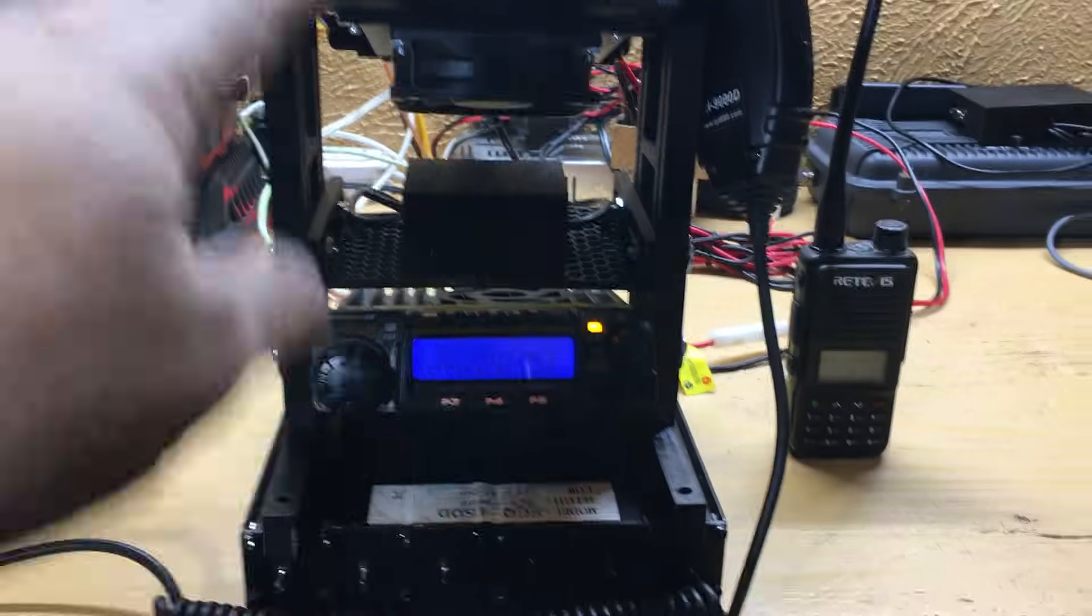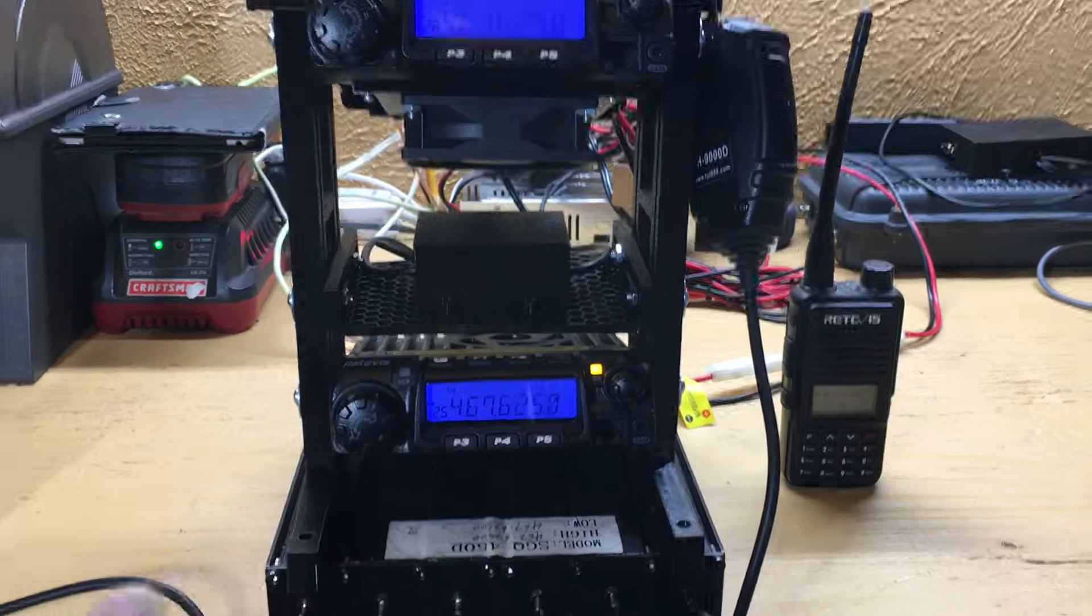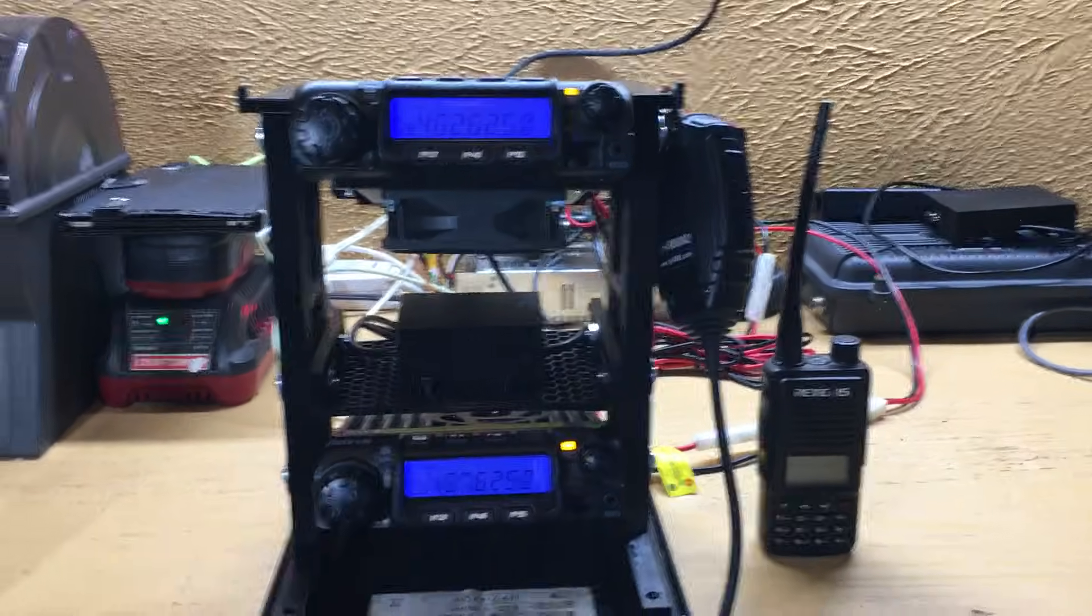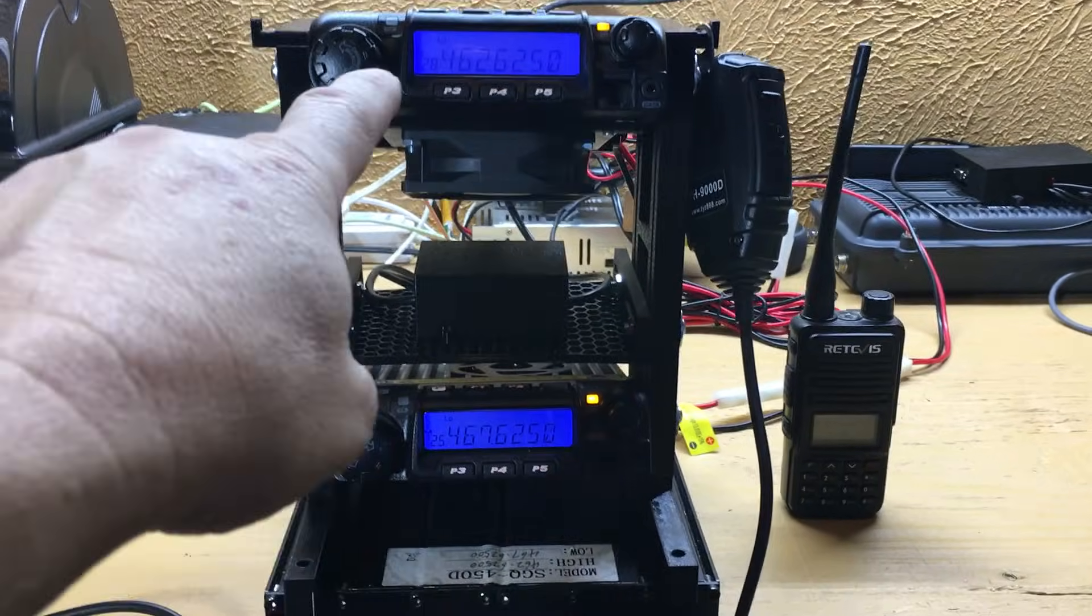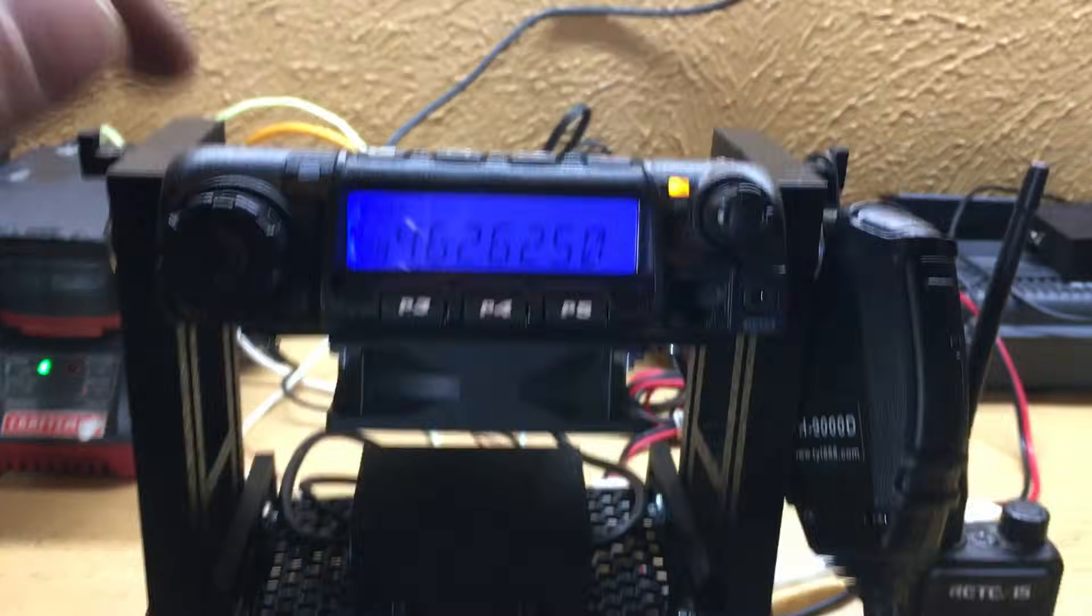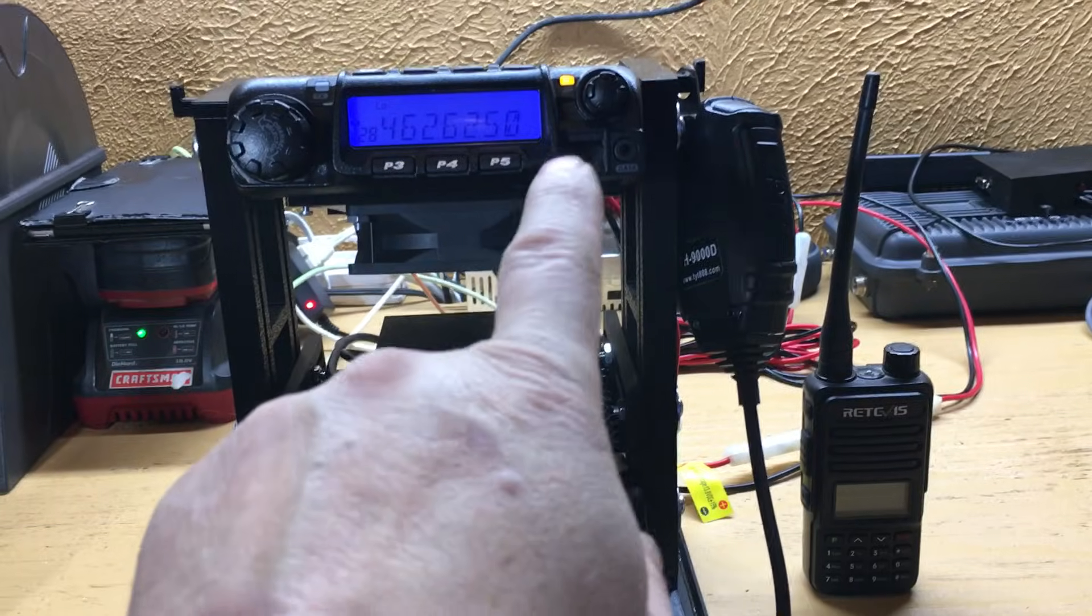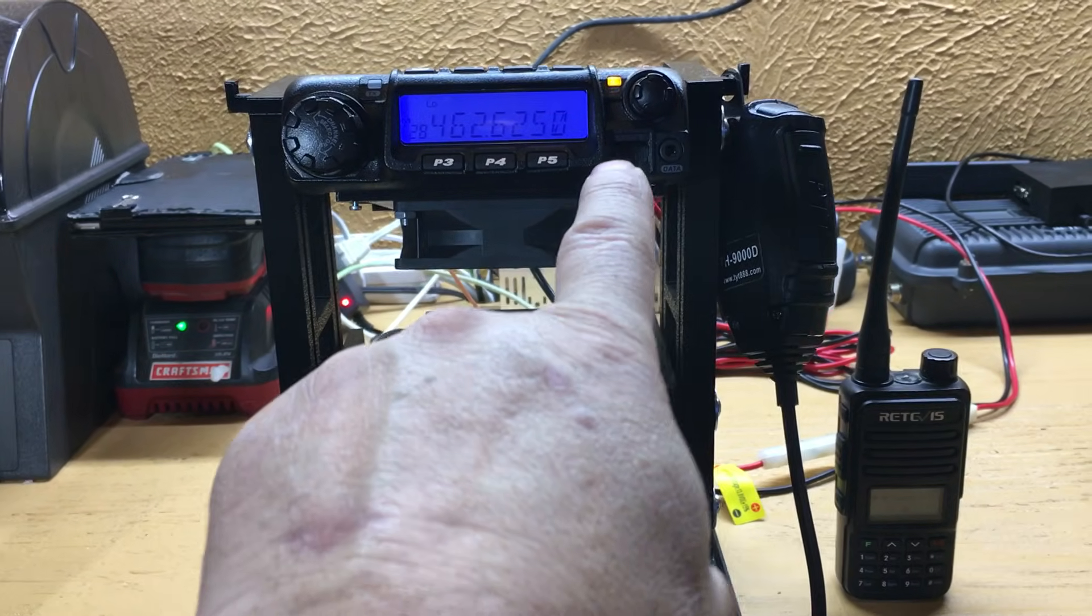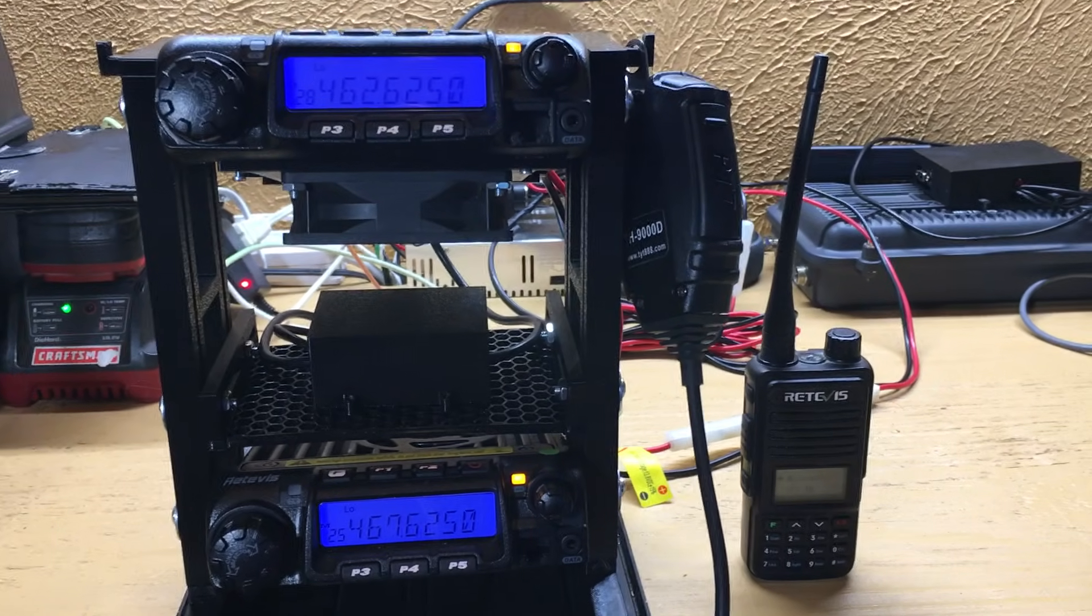For the microphone, there's a couple ways you can do this. You can either just leave it plugged in when you're using the radio. When this radio is keyed up using the DB9 plug in back, it automatically activates the microphone.